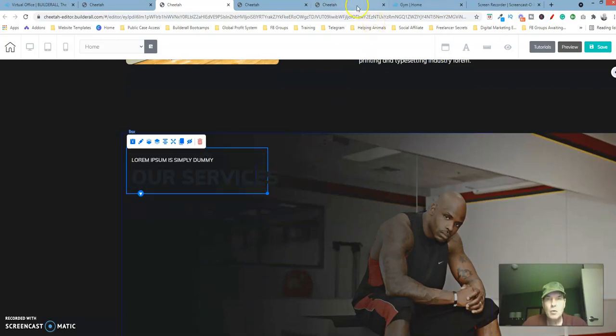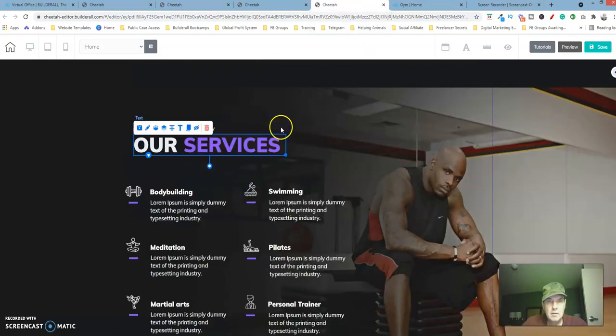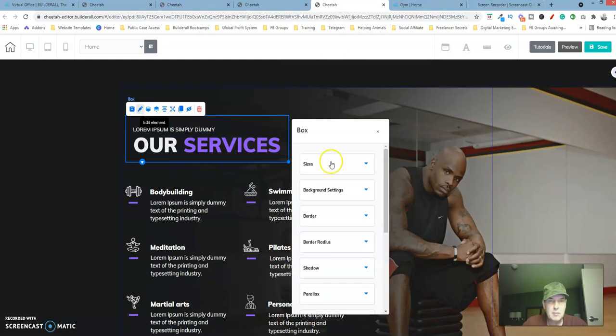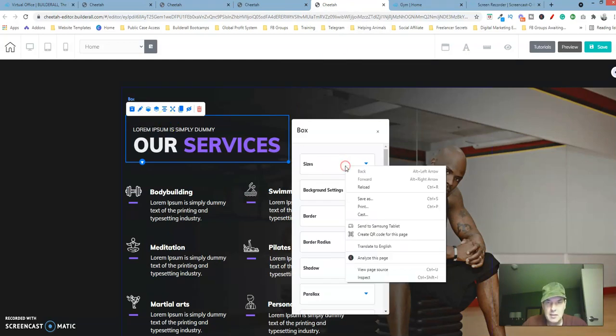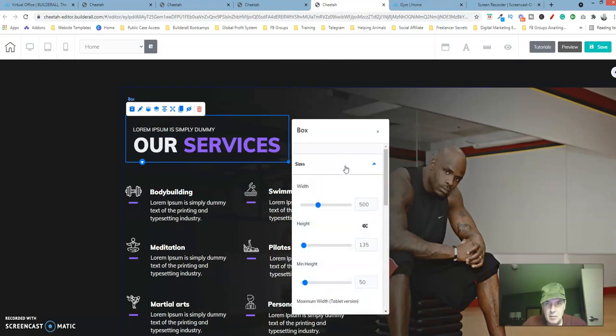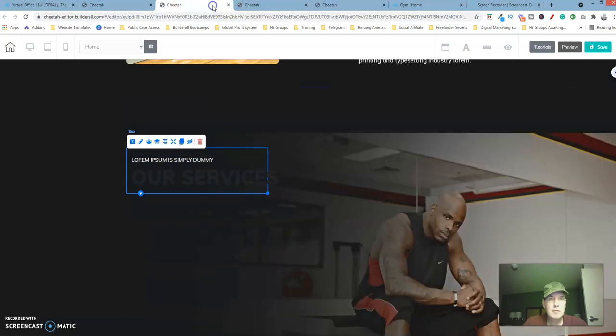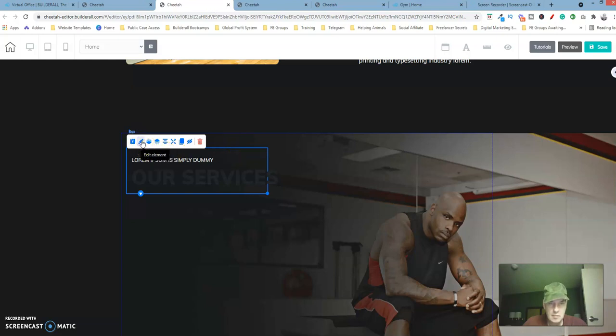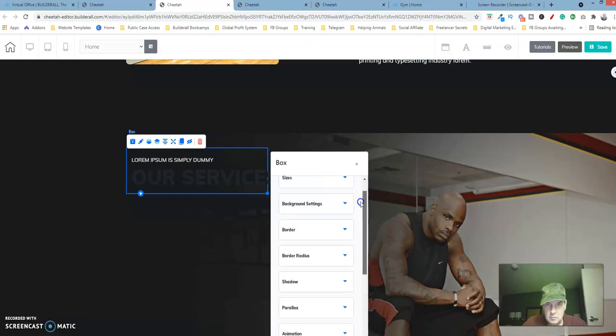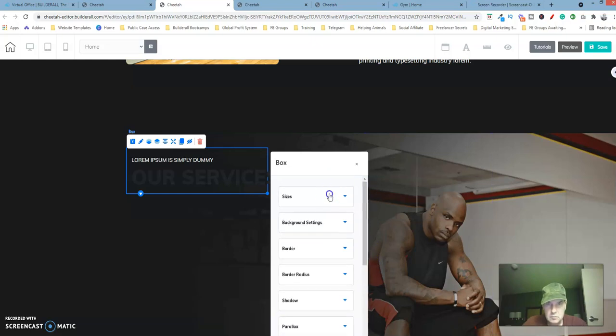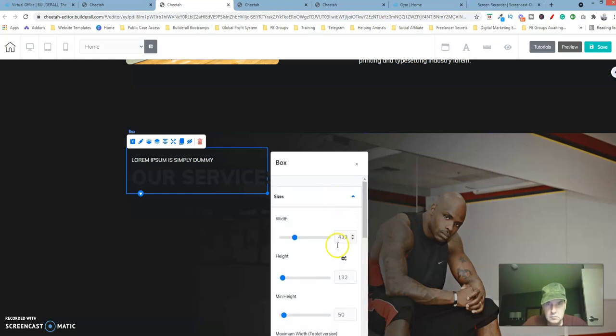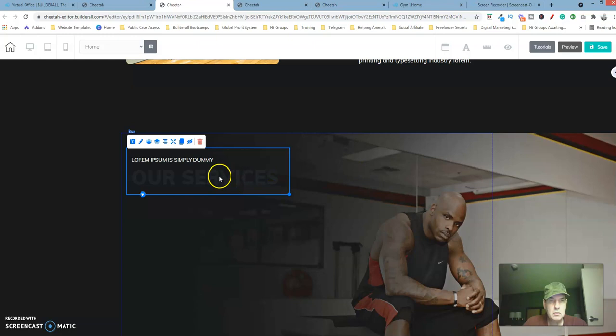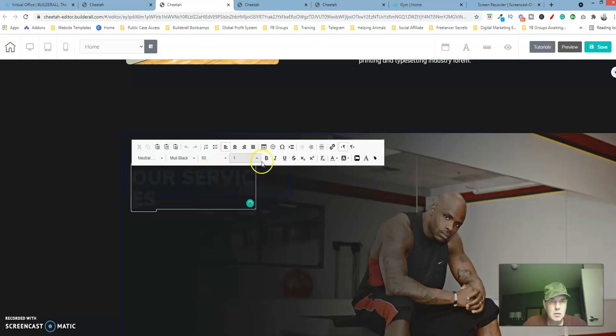Let's go over here to this box element, select the pencil icon. The size is going to be 500 by 135. There we go.